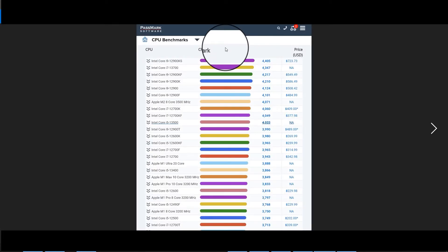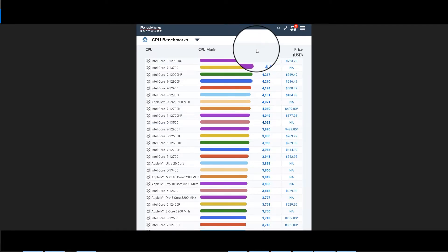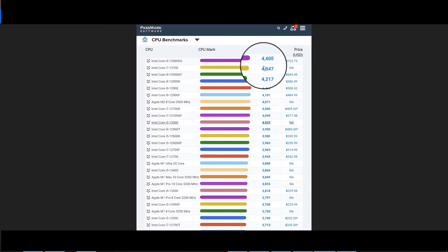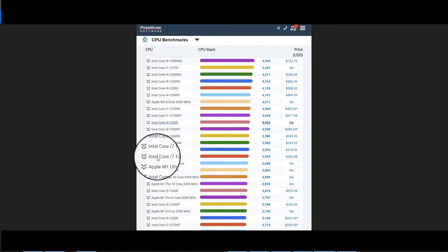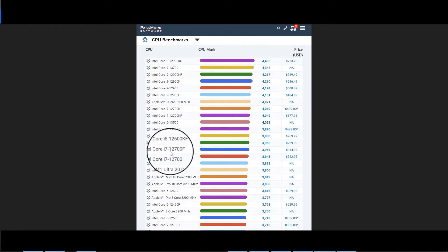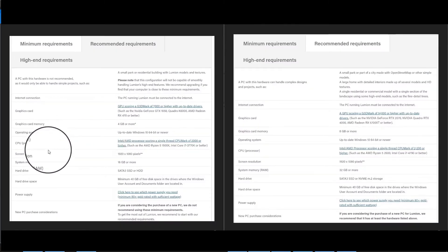Here is the CPU Mark table for the different CPUs. The top one is the Intel Core i9, with a mark of 4,400. My CPU is an Intel Core i7-12700F with a pass mark of 3,969, which is above the recommended requirements for Lumion.